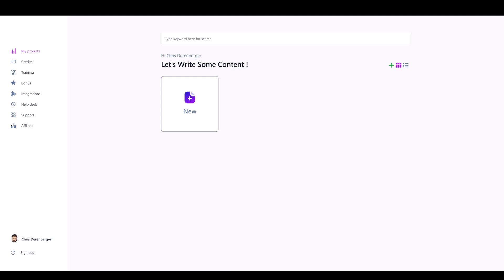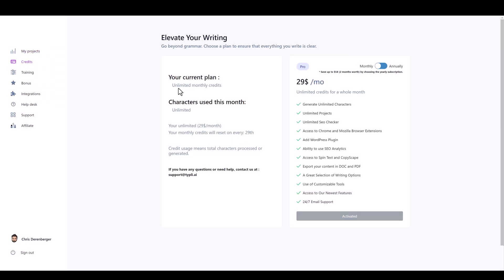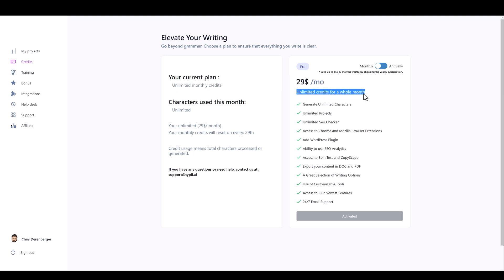If you want to check out this tool yourself, the link is below the video where you can get a seven-day free trial, test it out, and then subscribe if you decide to keep going. This is the dashboard where you'll create all your projects. On the left-hand side you have your credits — on the free trial I had about a thousand credits. Once that's over you can pay the $29 a month for unlimited credits for the whole month.